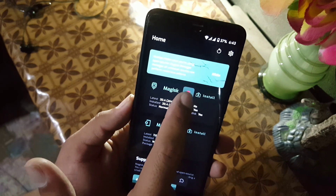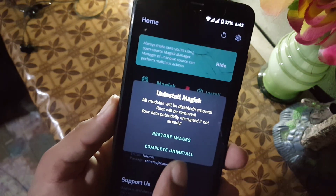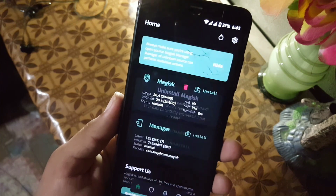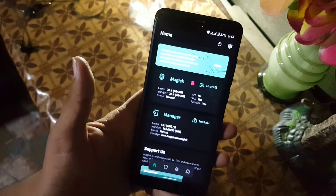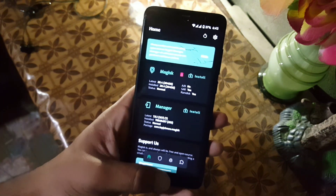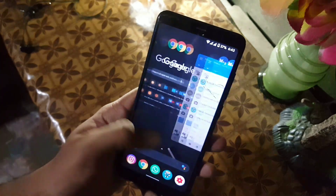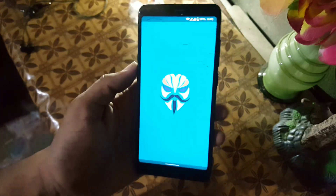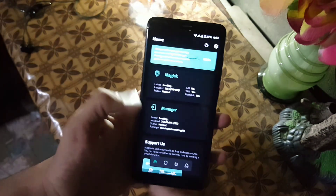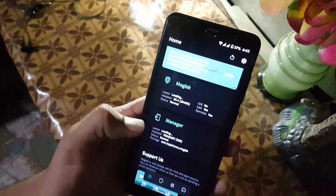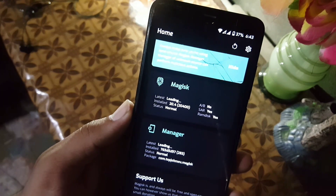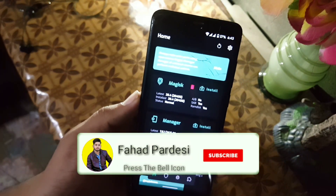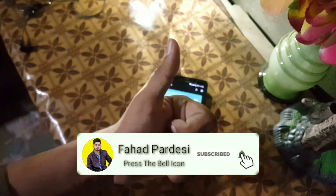If you want to uninstall root access from your Android device, just click the Uninstall Complete button and it will completely uninstall Magisk from your device. So this was the video on how you can root your Android device and install the Magisk Canary update. Hope you liked this video — if you did, hit the like button, don't forget to subscribe to my channel, keep supporting, thanks for watching, peace.